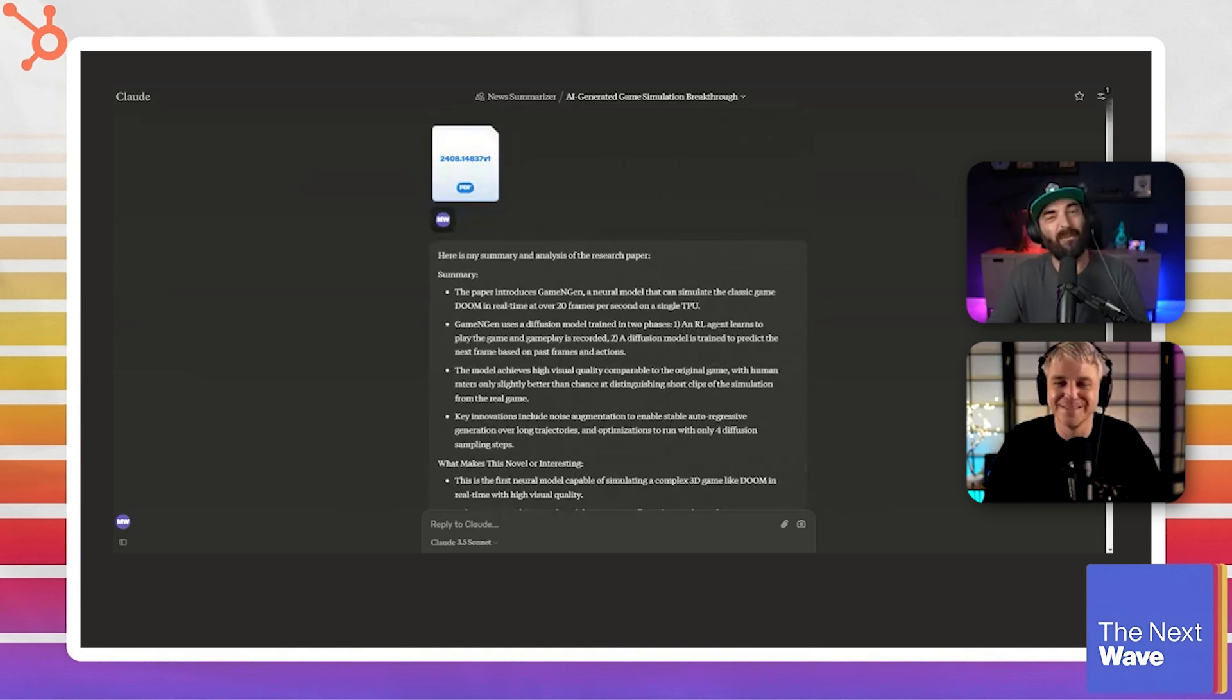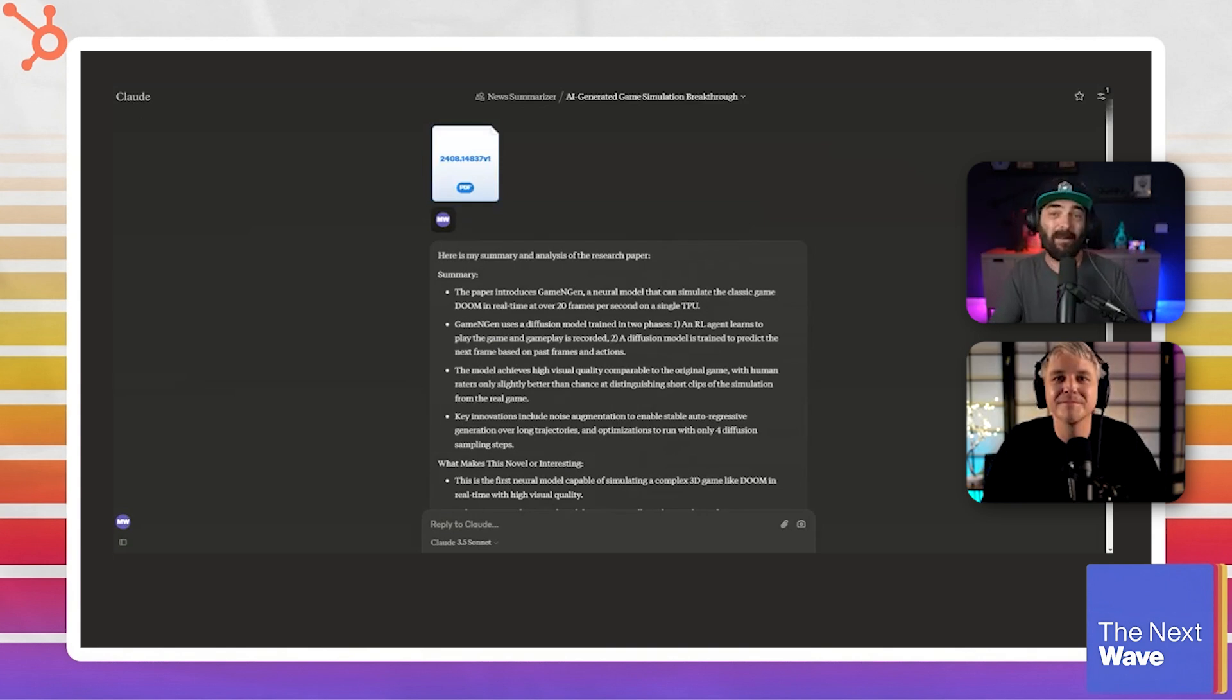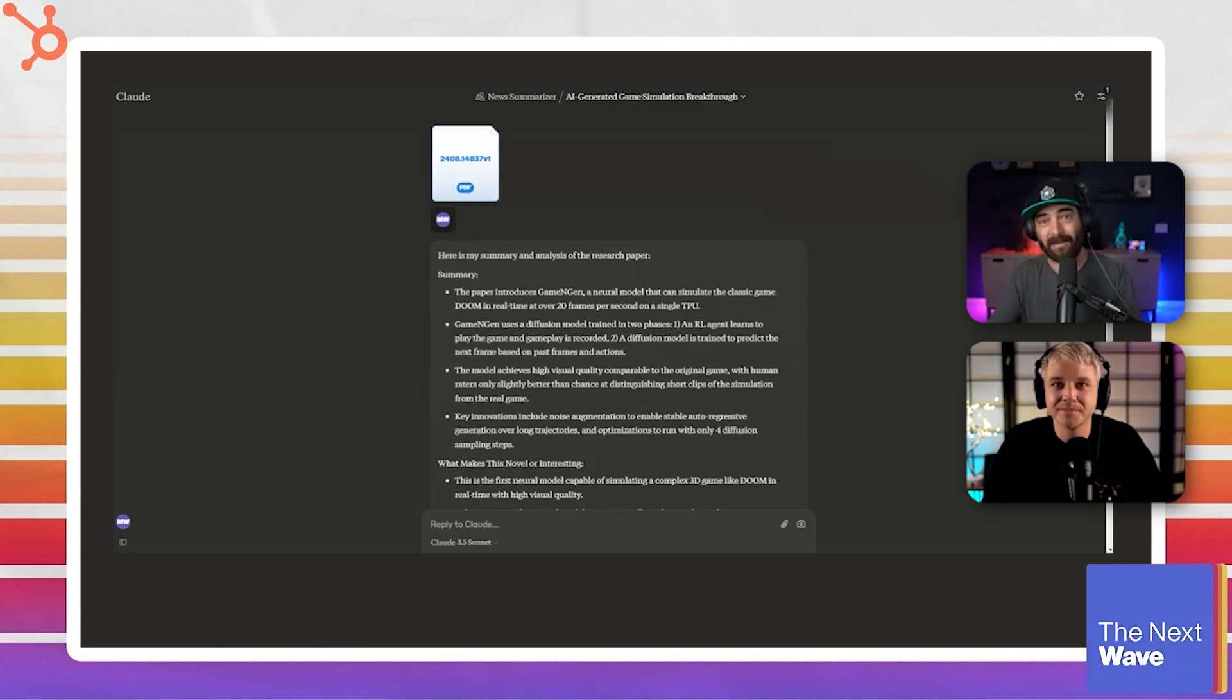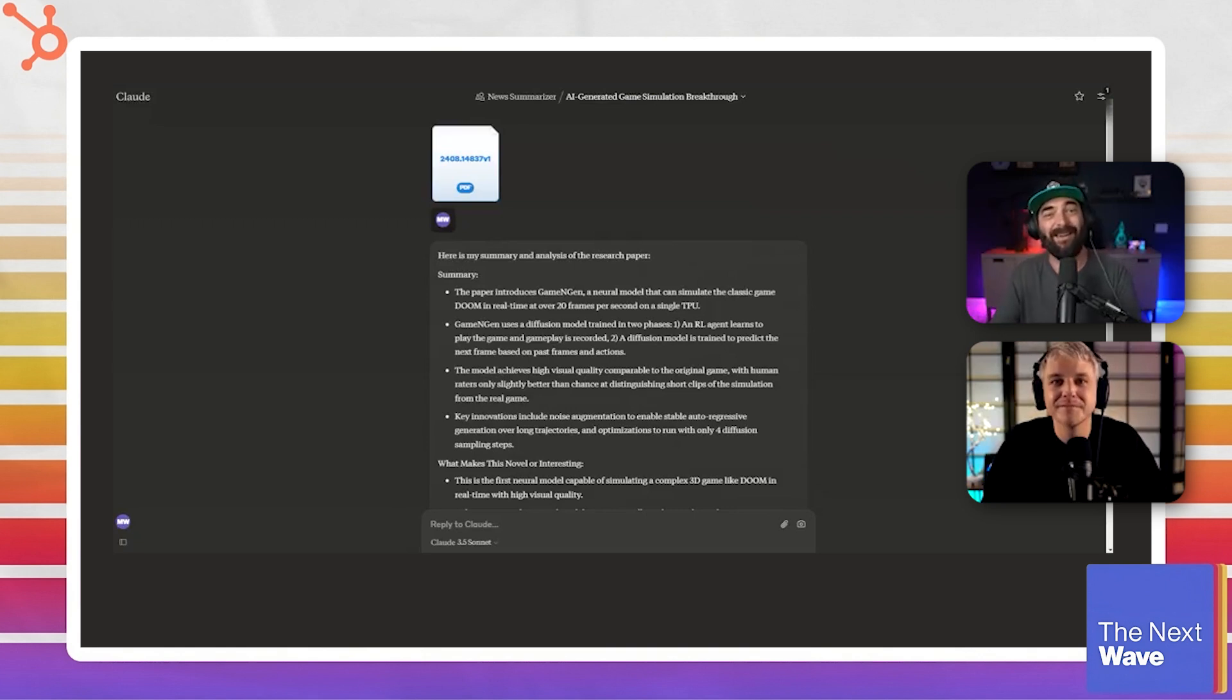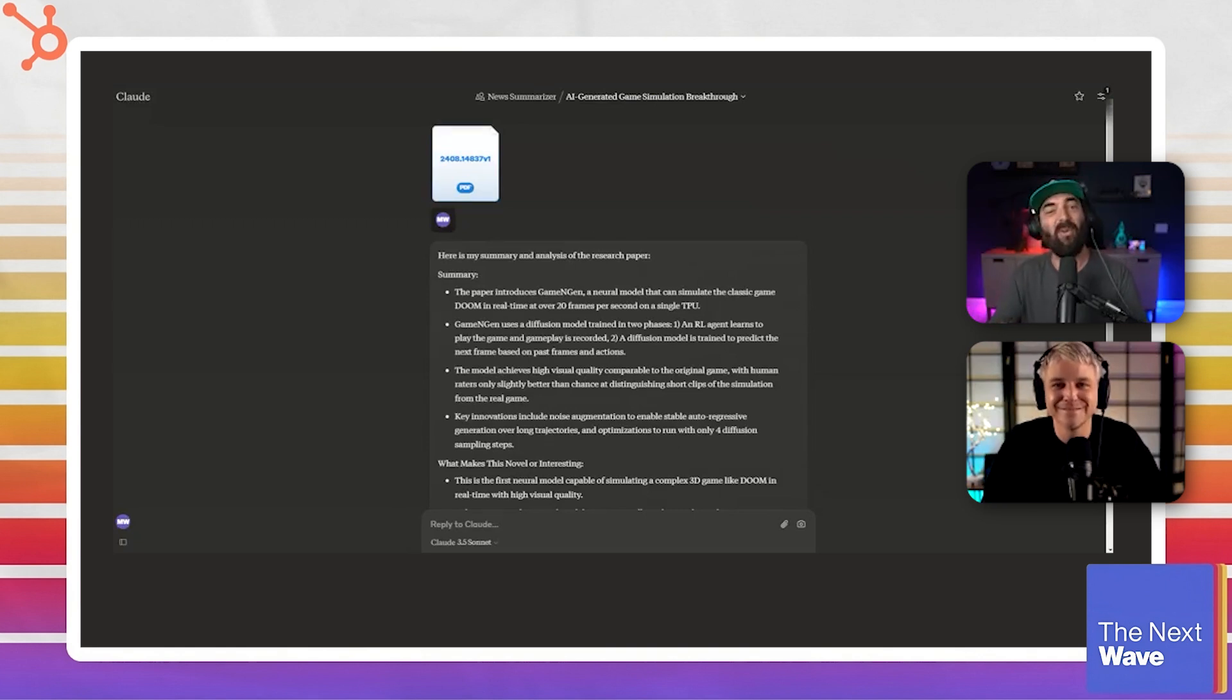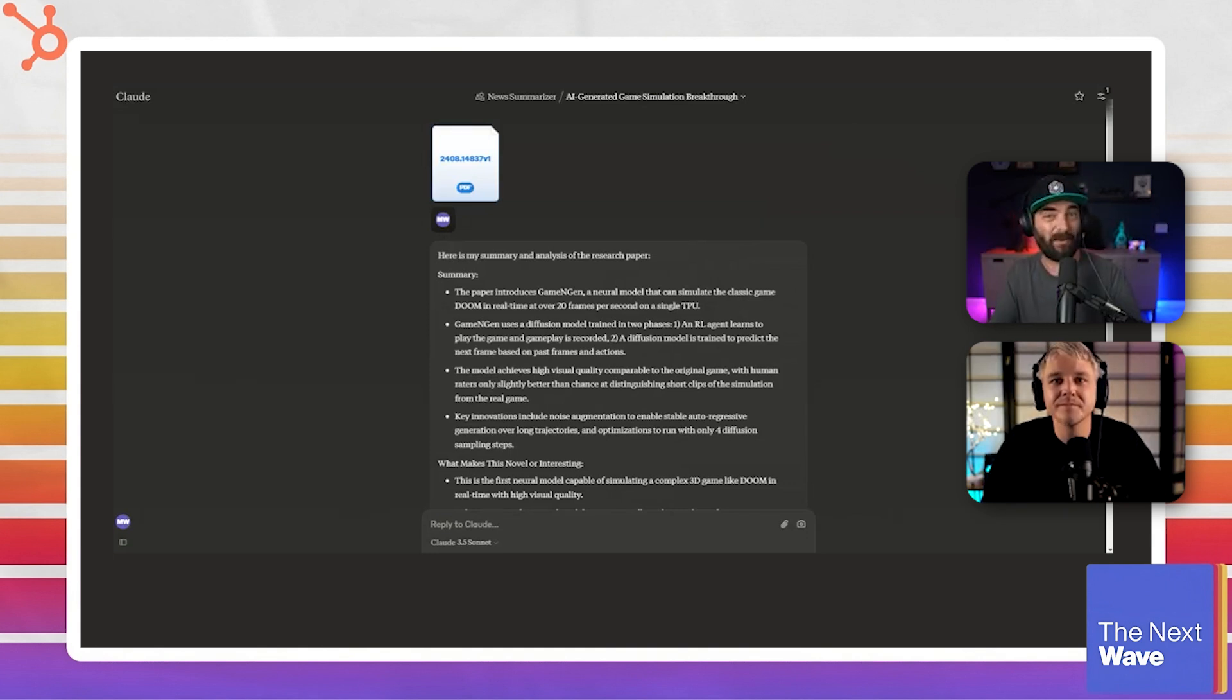So that's one of my most used workflows and this is very relevant. We're recording this on a Thursday. I record my news videos for YouTube on a Thursday. So I was in here actually using this Claude project earlier today to start to break down my news videos. Now, every piece of news that I put in those news videos doesn't need this process, right?